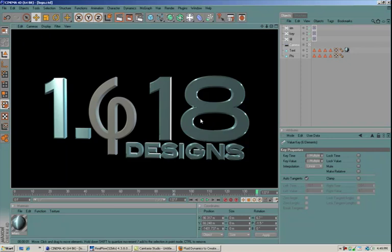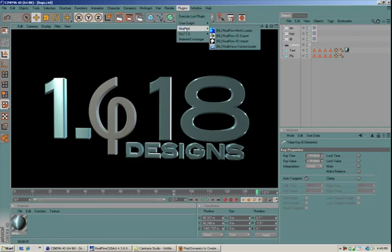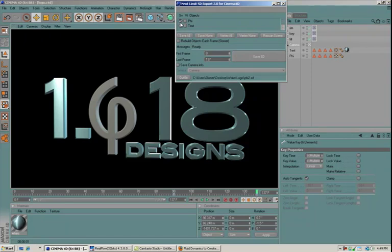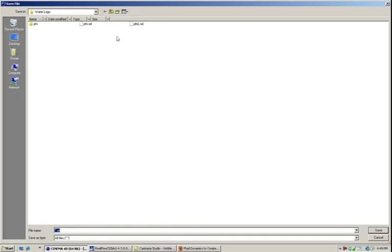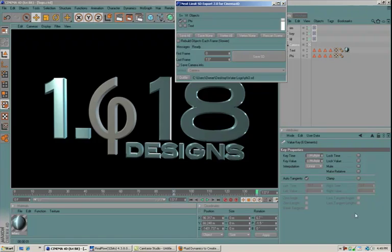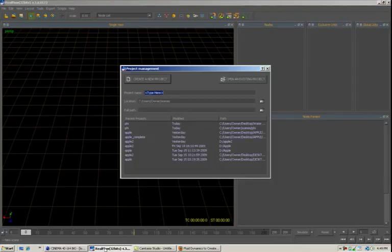So the first thing I want to do is go to my plugins, Next Limit, SD export, and I want to select the Phi. I'm going to give it an output file. I'm going to call this phi.sd and I am going to save the SD file. Then we'll go to RealFlow.